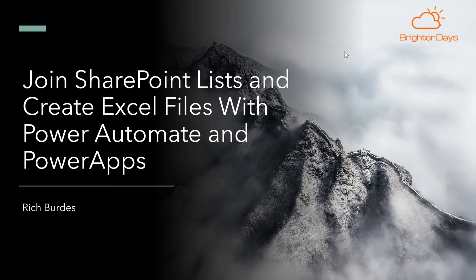G'day folks, I'm Rich Budes from Brighter Days, Christchurch, New Zealand with a tutorial of how you can use Power Automate and Power Apps to join SharePoint lists together and create Excel files with them.